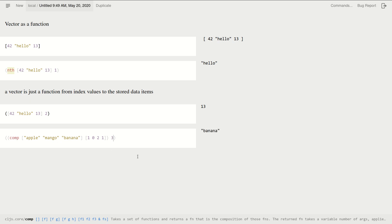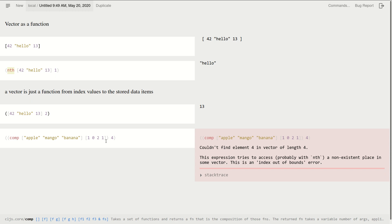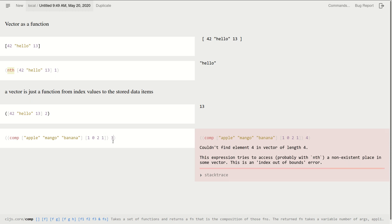But if I ask for three, index three, okay, that's still good. It gives me "mango" because I still have the fourth element in this vector. However, four, okay, yes, I cannot find index four element here. Okay, so that makes sense.